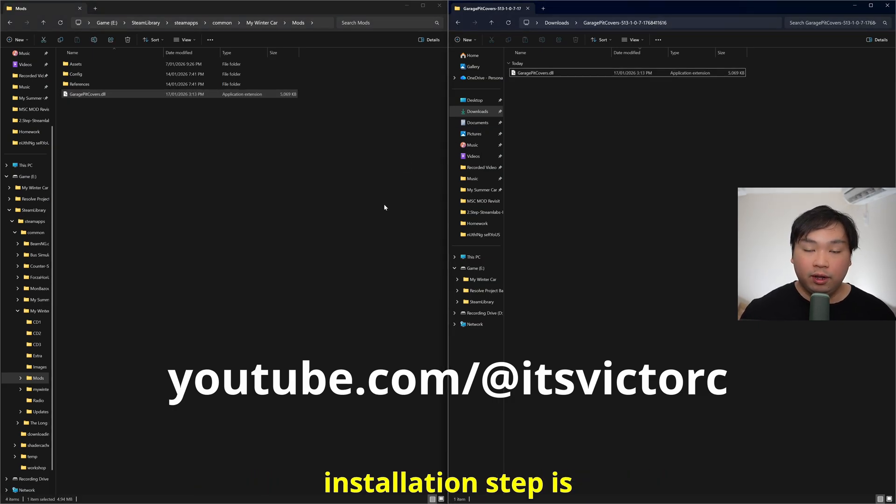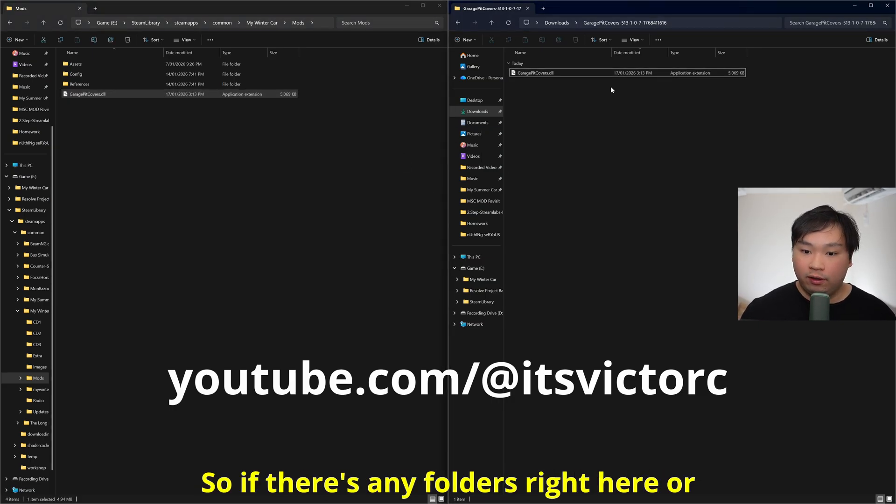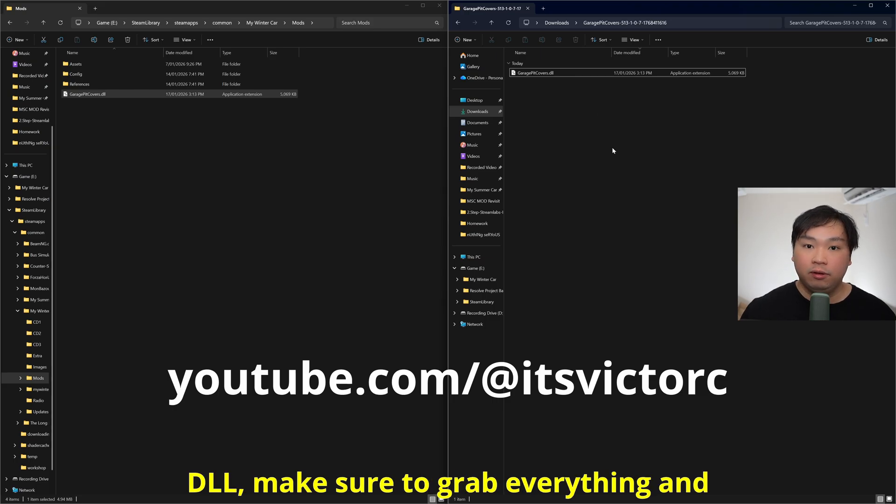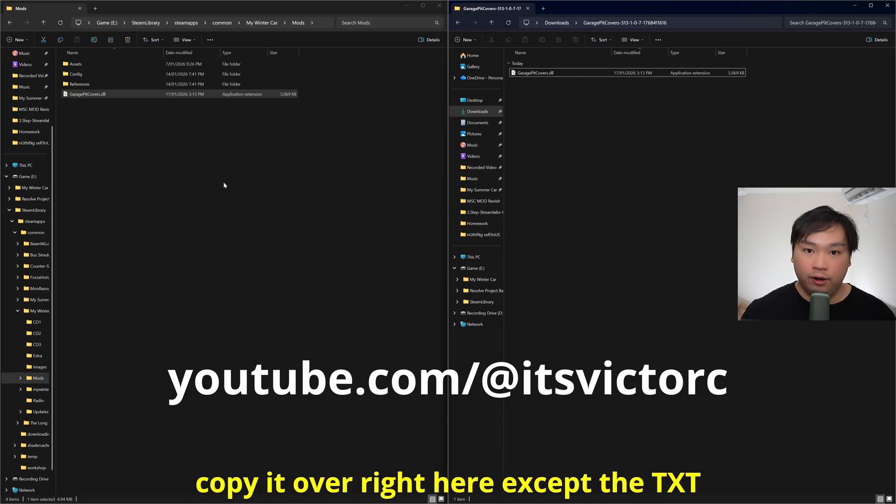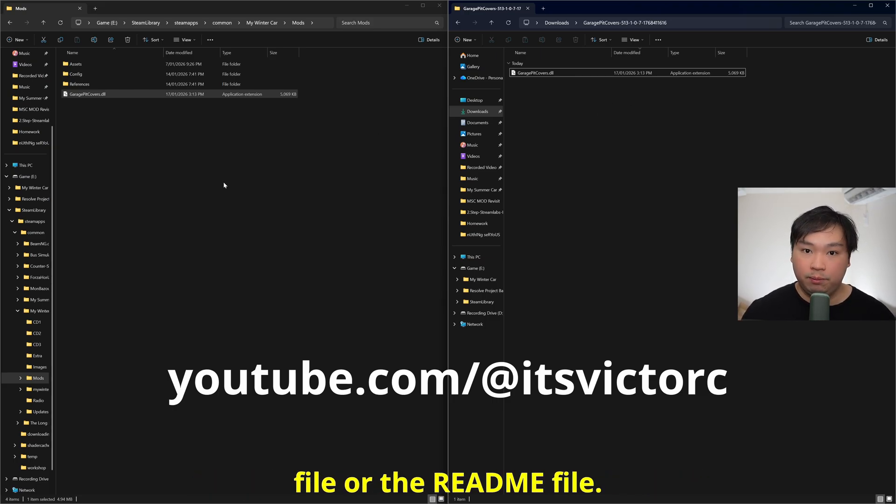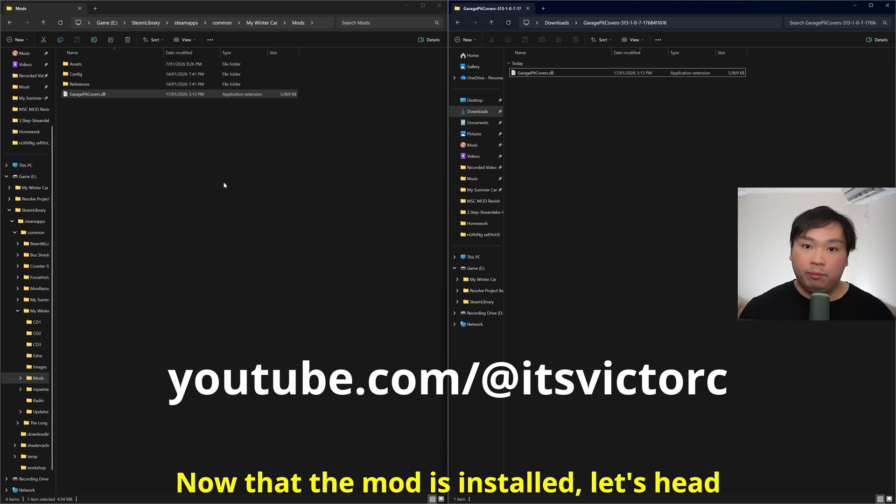Double click and drag every single file and drop into the mods folder. This installation step is the same for any mods, so if there's any folders right here or DLL, make sure grab everything and copy it over right here except the txt file or the readme file.